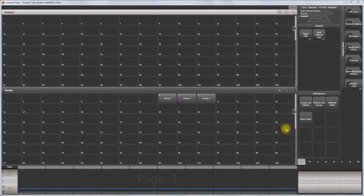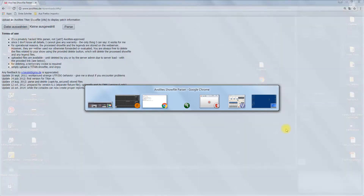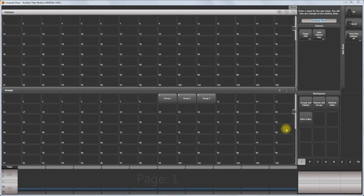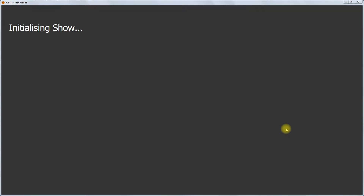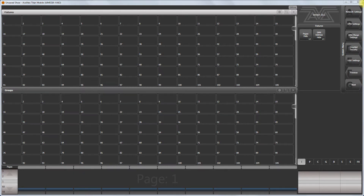So I start again, start a new show. Here we go, a new show. I'm doing this with the simulator, but it doesn't matter. I'll show you the version, which is version 10.1.